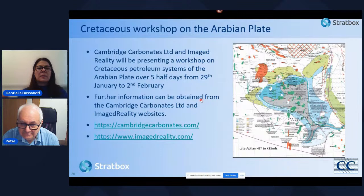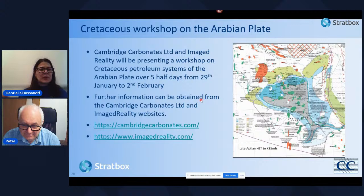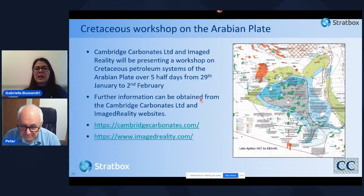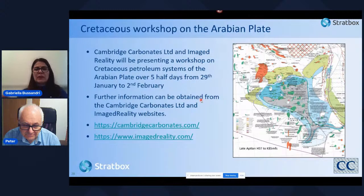There's nothing else coming through at this time, so we'll leave it there for today's webinar. Once again, thank you Peter for that overview today, and we look forward to seeing you at the next webinar. Thank you to all of those that attended — if you have any other questions or comments, feel free to reach out to ourselves or to Peter and we'll do our best to answer. If you have any questions with regard to the workshop itself at the end of January, do get in touch through the Cambridge Carbonates or ImageReality websites. Thank you very much, have a good day.